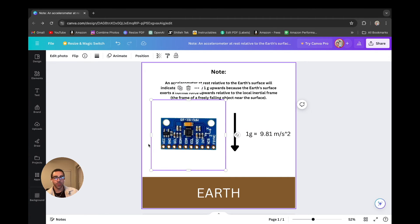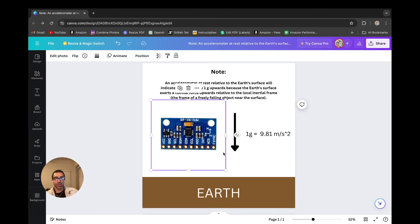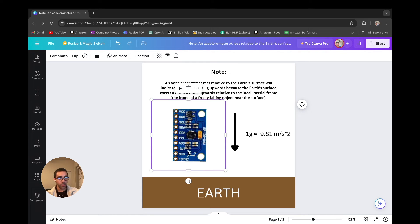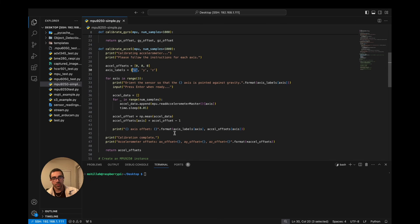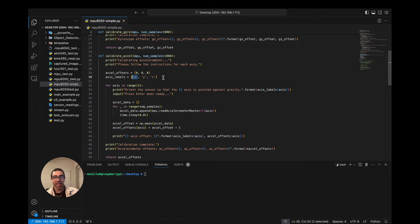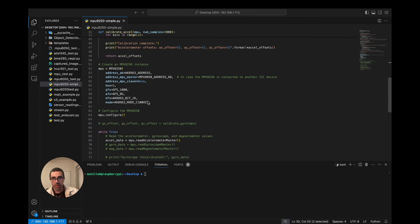Try to hold the sensor as steady as possible, or use a calibration block for optimal results. Once it finishes calibrating x it will ask you to calibrate y — it waits for you to press Enter, then you point y against gravity and hold it steady. Finally it asks for z, so you lay the accelerometer flat on the table with z upward and wait for it to calculate the offset. It's similar to the gyro calibration except done three times and calibrated against one.